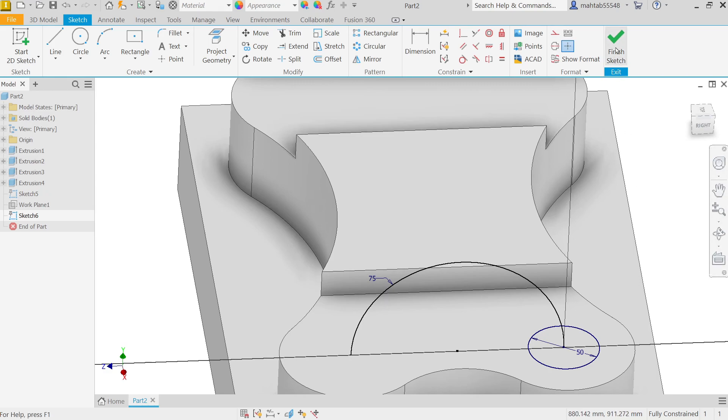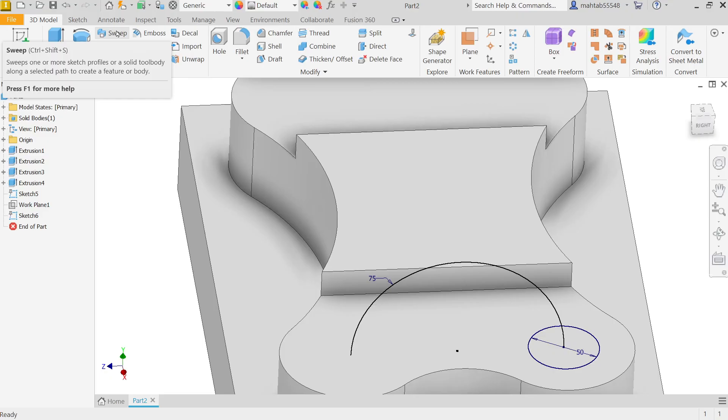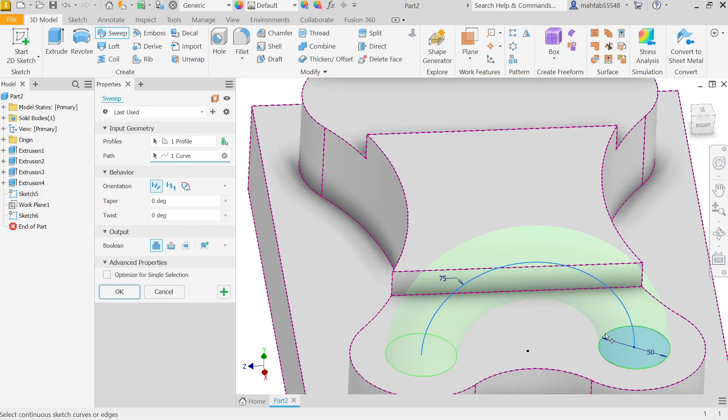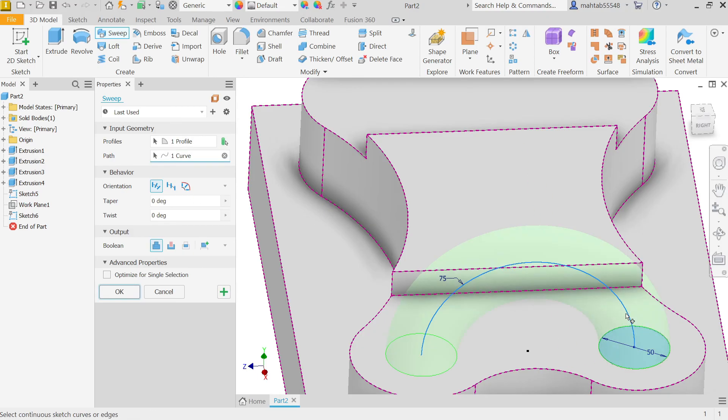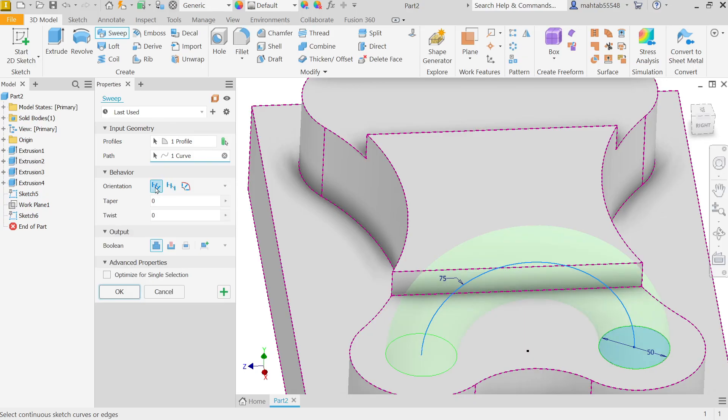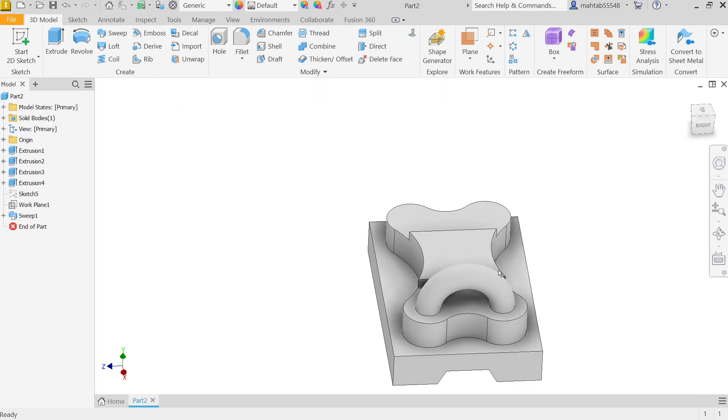Now Finish Sketch. Activate Sweep tool. Look, by default, profile: this circle is already selected by system, and even curve is also selected. If I uncheck, let's select profile first, then path, this arc. The behavior orientation: we have to go Follow Path. If you change this one, it will not be possible in this case, so keep Follow Path and select here output Join Boolean. OK. Look.